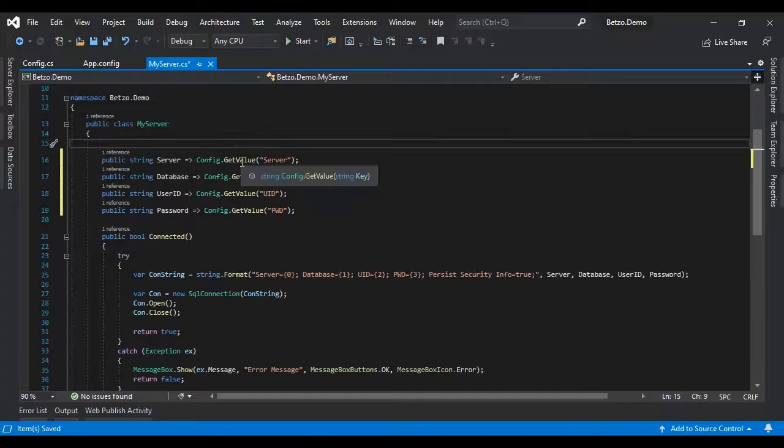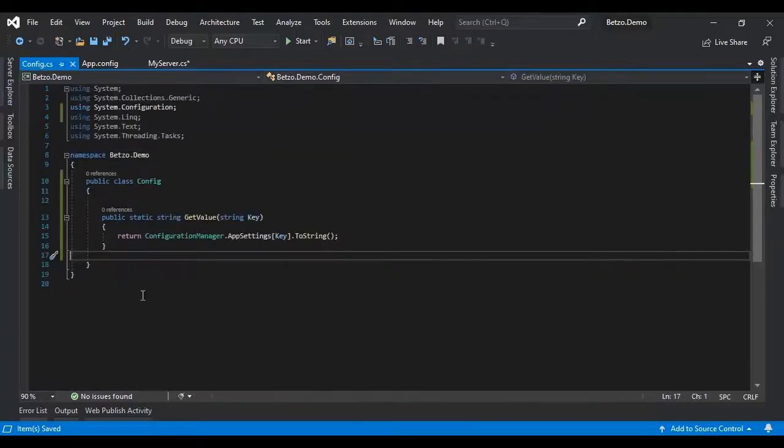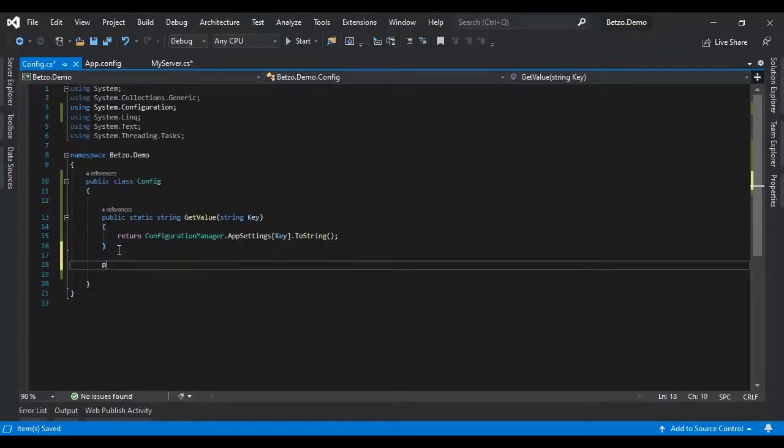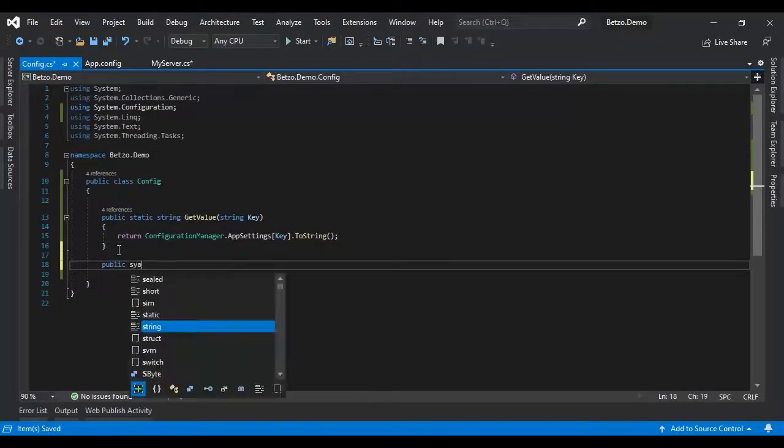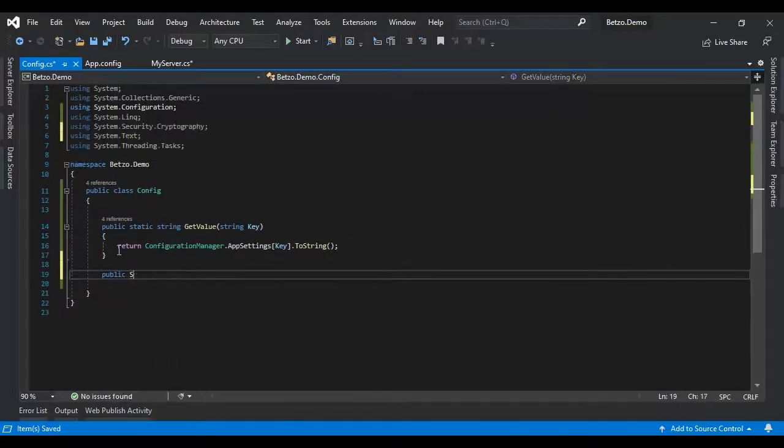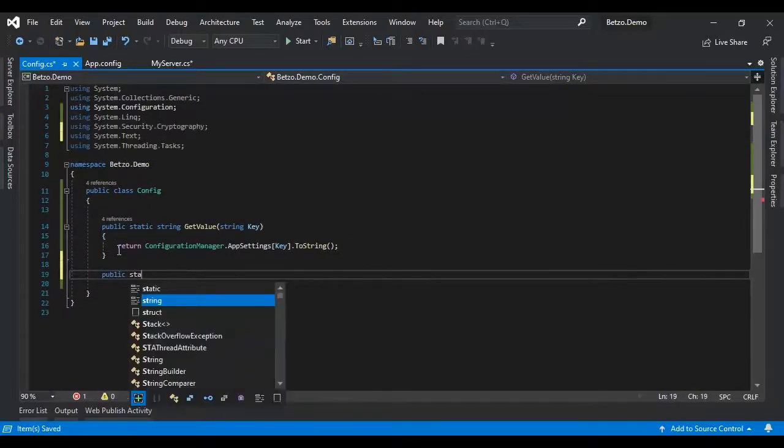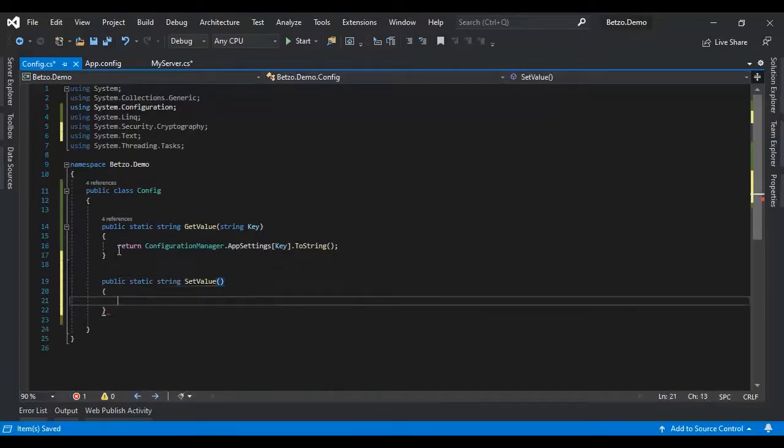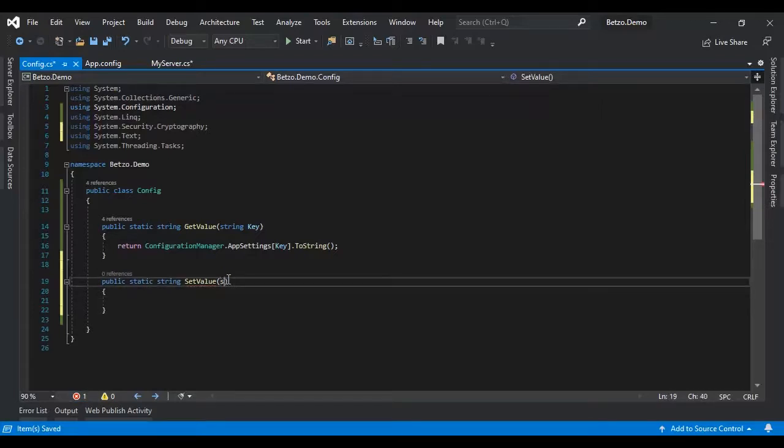There we have the get value. Now let's create another method to set the value. Public static string set value. So again we have the key parameter and the value parameter.